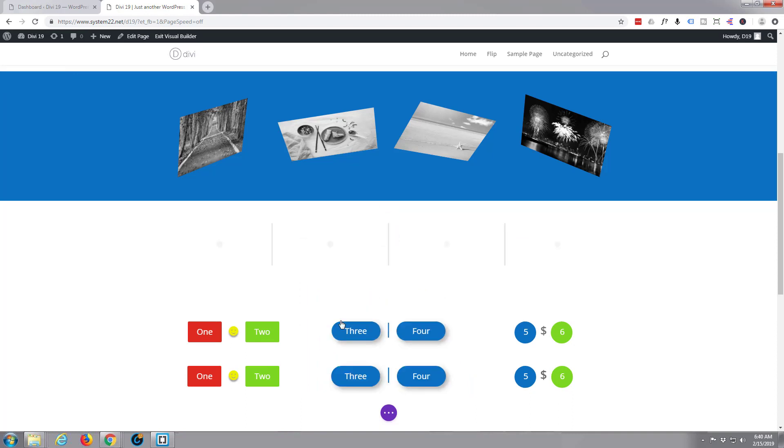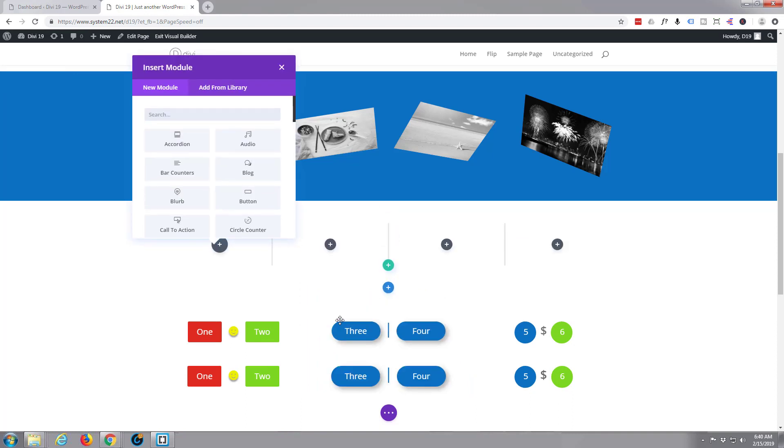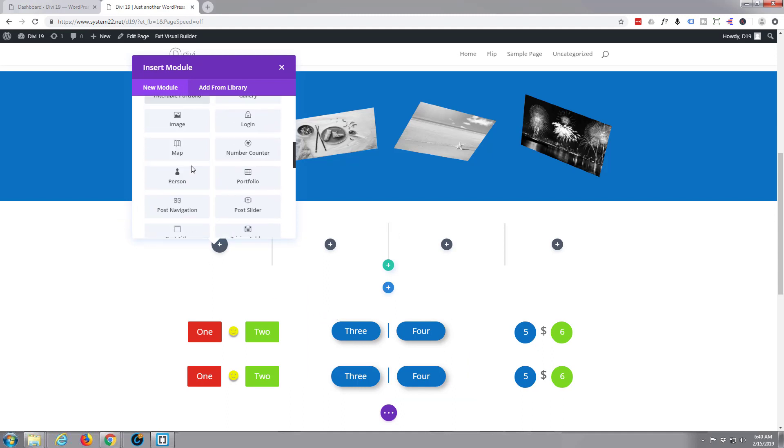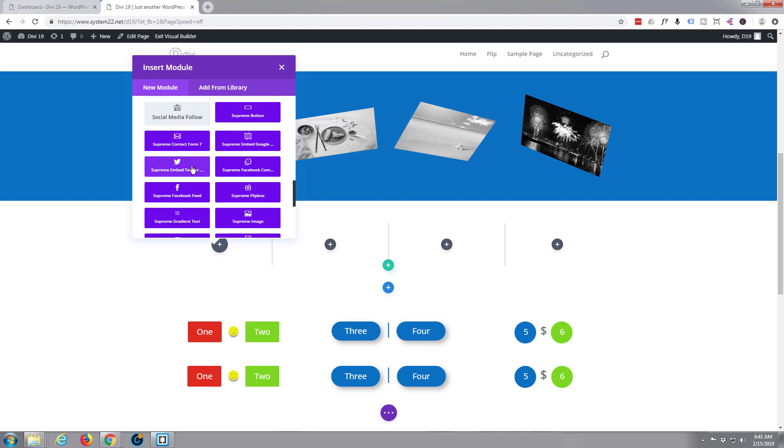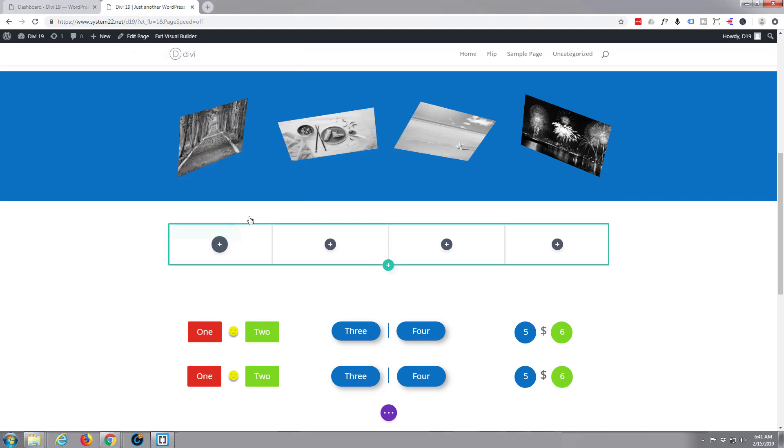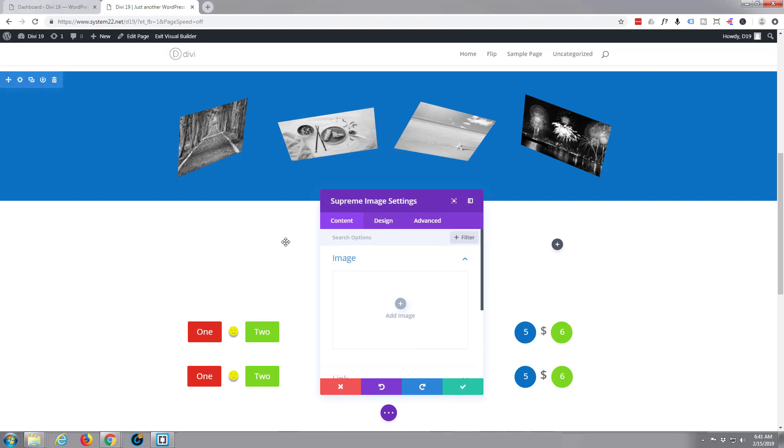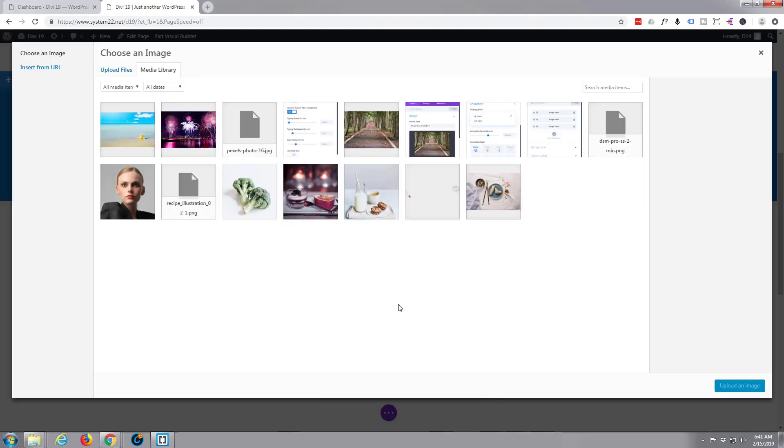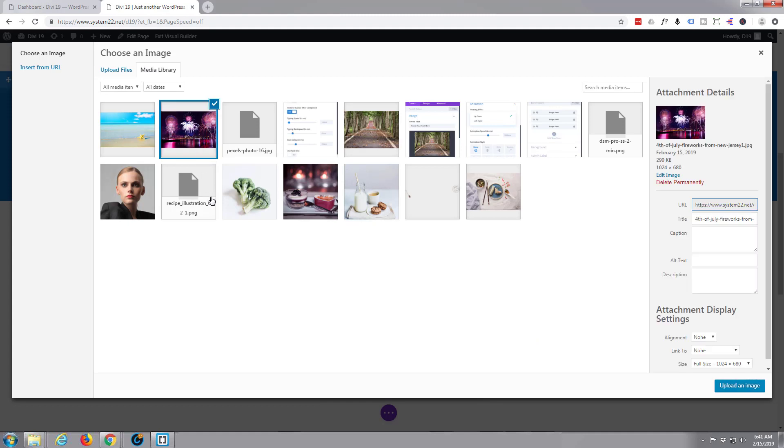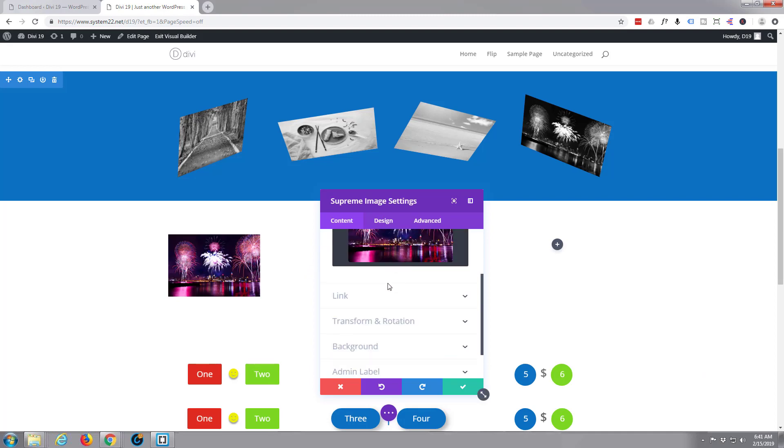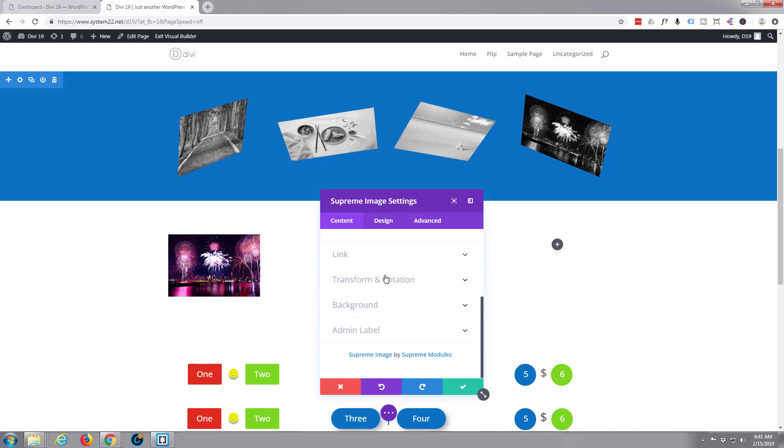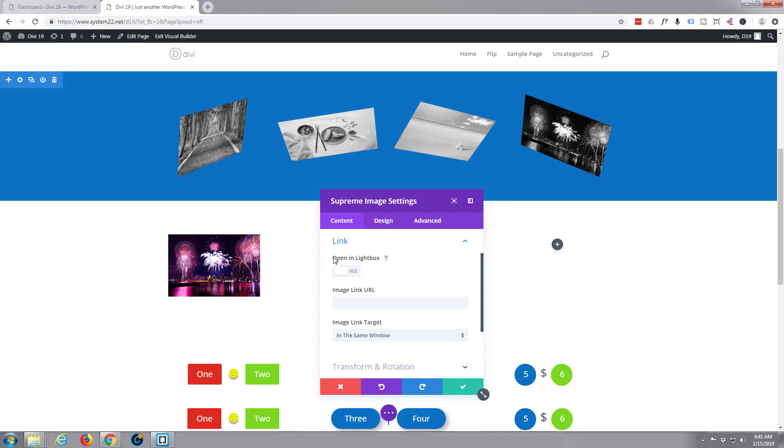I'll do four columns. If we scroll down to our supreme modules here, I'm just going to select the supreme image module and add an image. I'll do them back to front this time. As you can see, there's an image, looks fairly standard there.